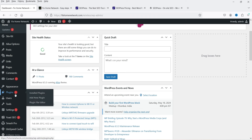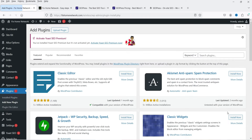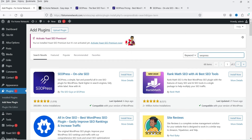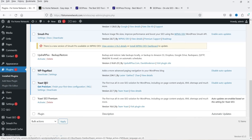Let's go to the dashboard, then to Plugins, and click on Add New Plugin. Search for 'SEOPress' — this is the plugin: SEOPress on-site SEO. Click Install Now and then Activate Plugin.